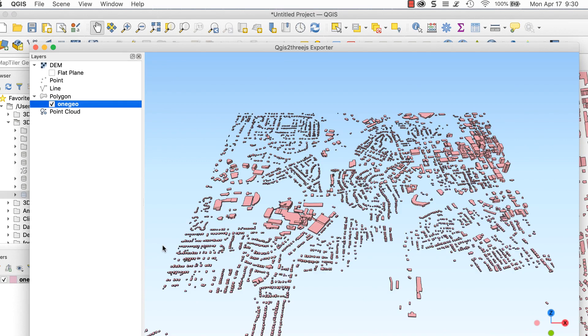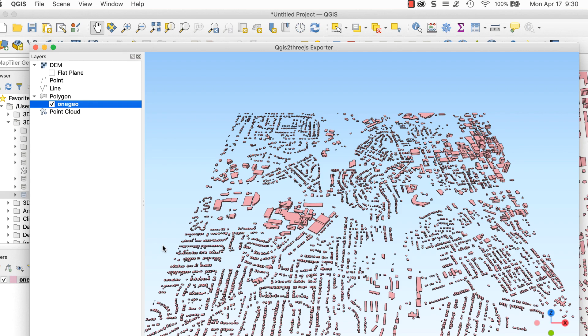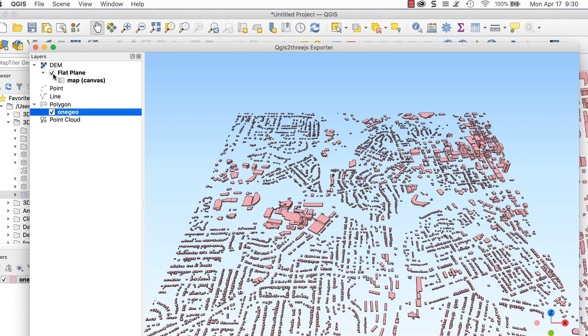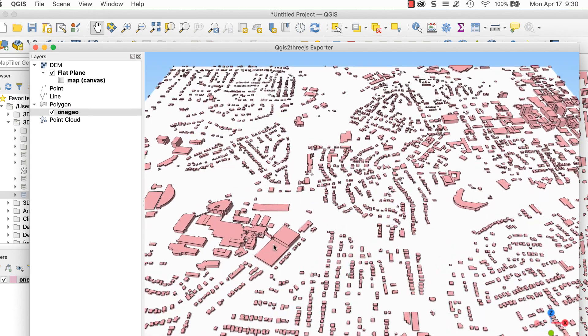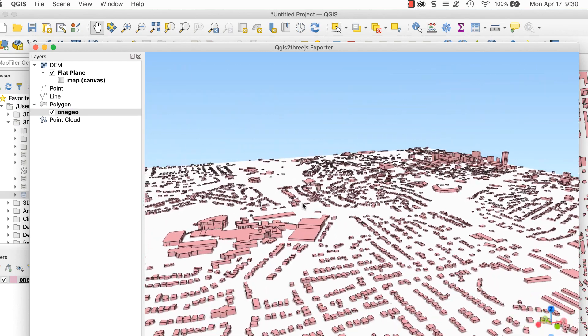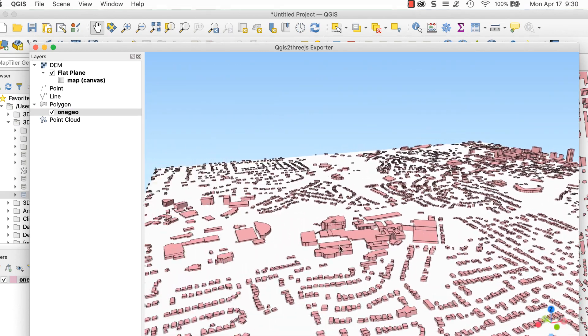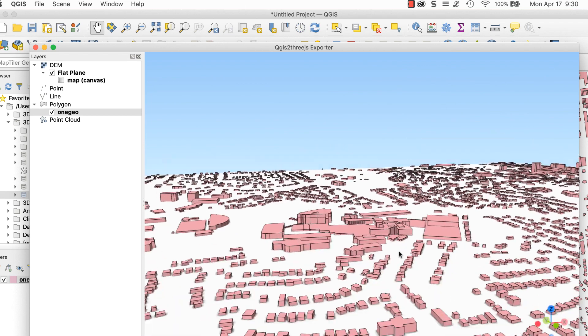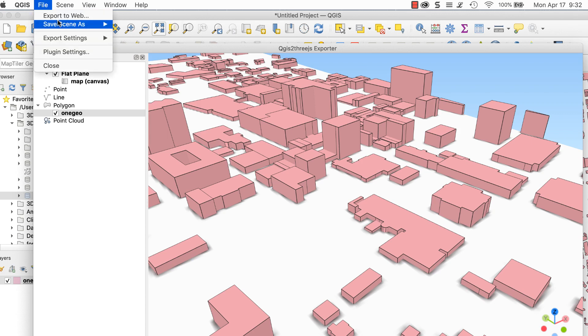To get a white background under them, check the Flat Plane box. Zoom in using the mouse wheel. Use the mouse buttons to adjust the rotation and position of the scene. To save the image, go to File Save Scene As Image and enter the pixel dimensions you want.